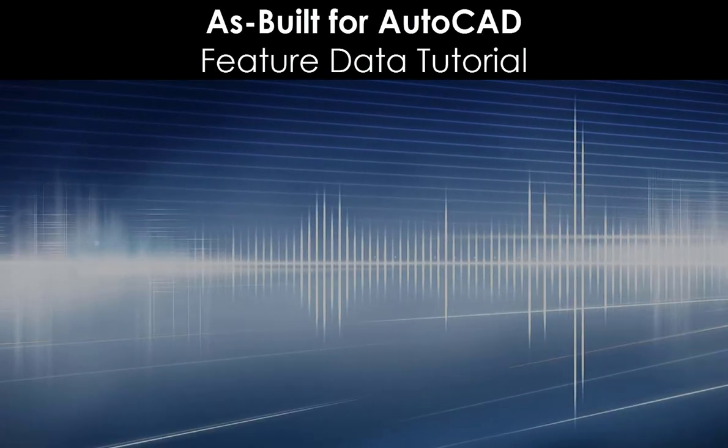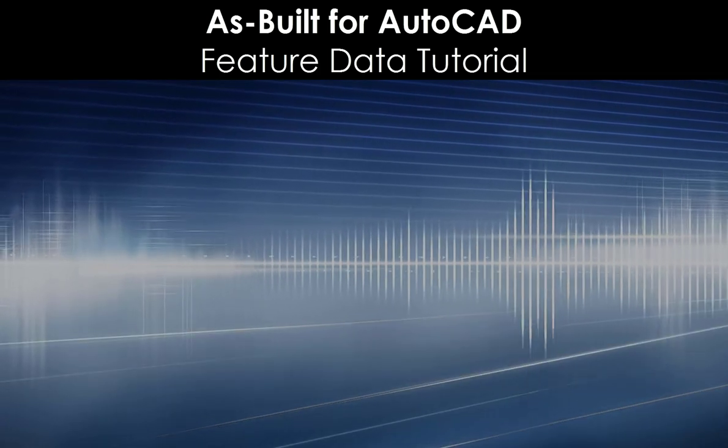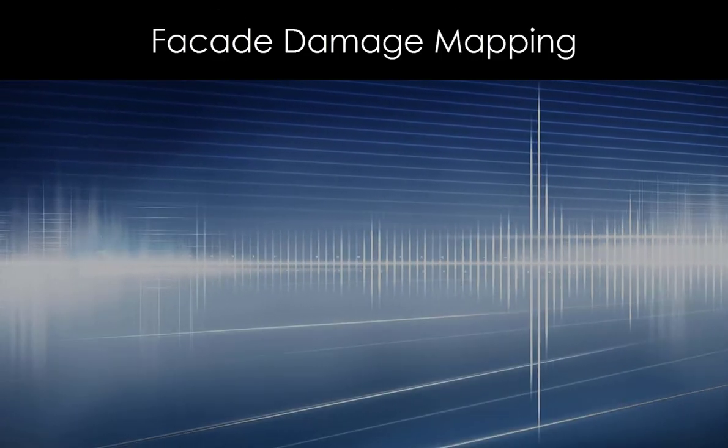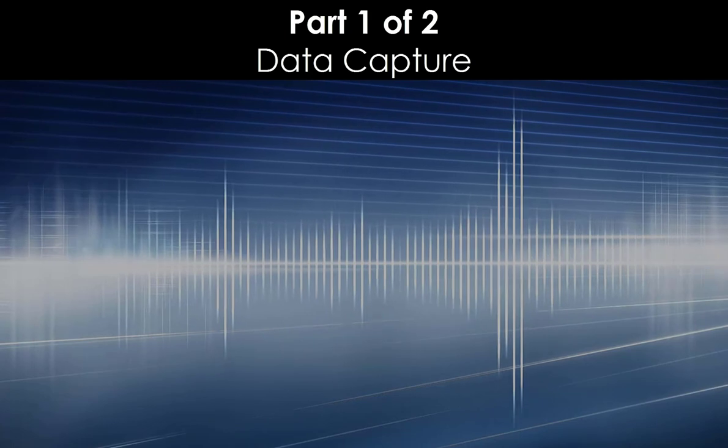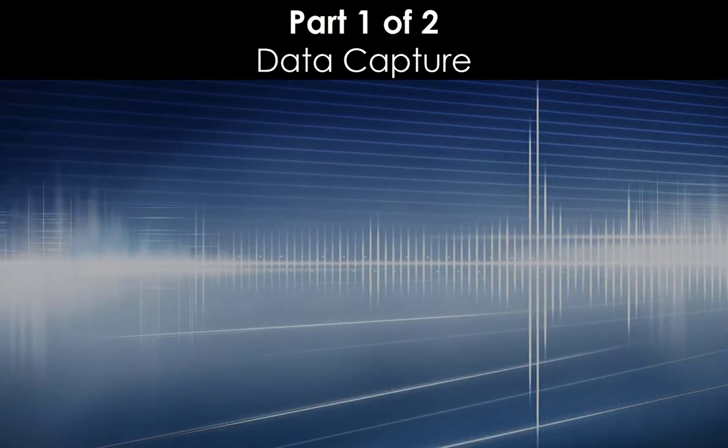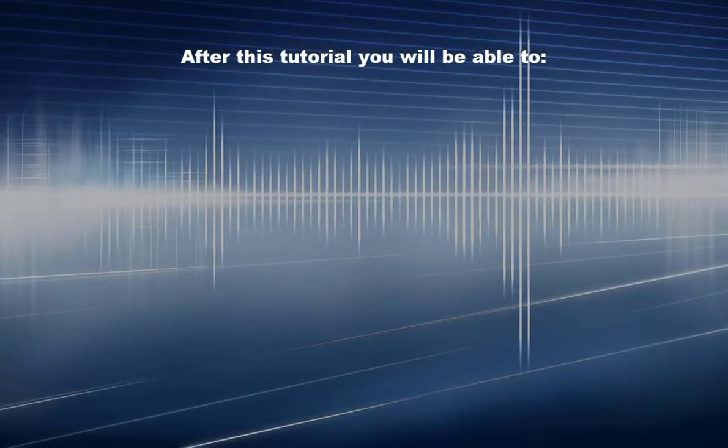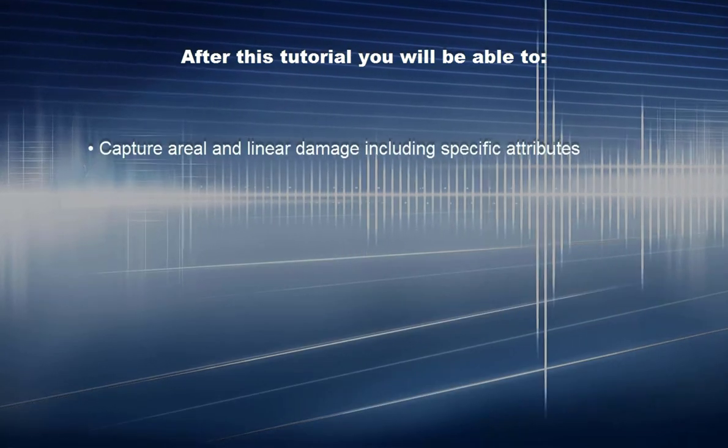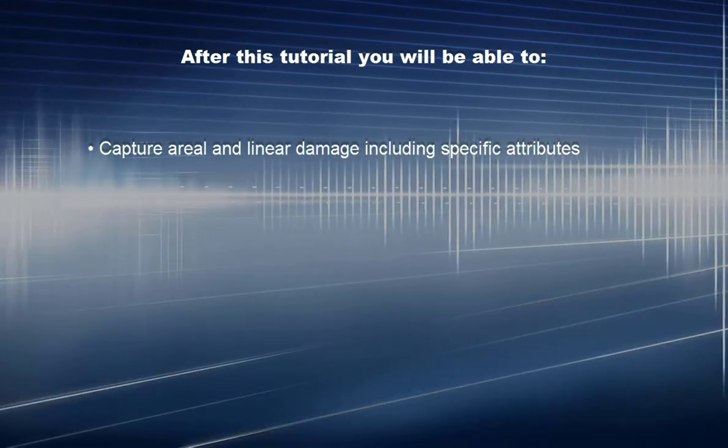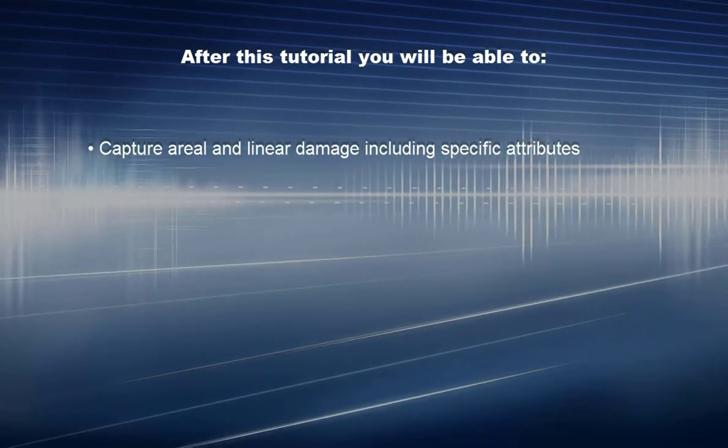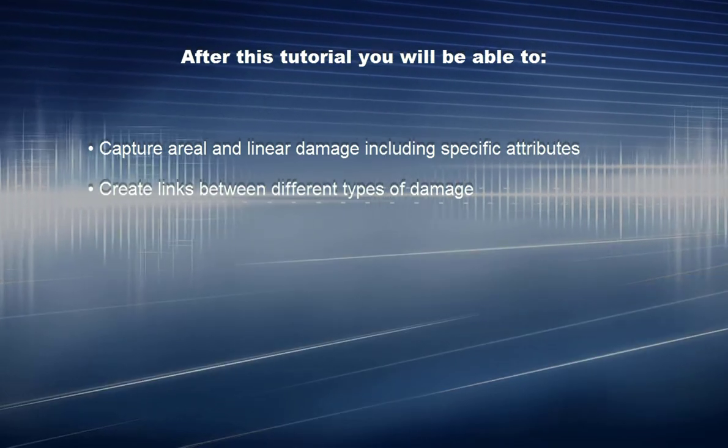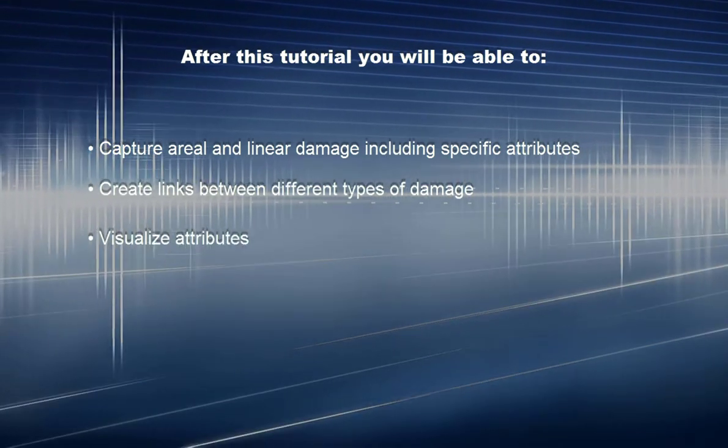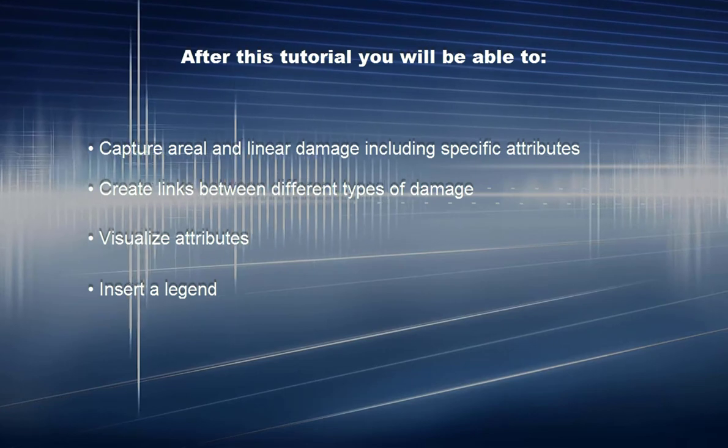As built for AutoCAD Feature Data Tutorial: Facade Damage Mapping, Part 1 of 2, Data Capture. After this tutorial you will be able to capture aerial and linear damage including specific attributes, create links between different types of damage, visualize attributes, and insert a legend.